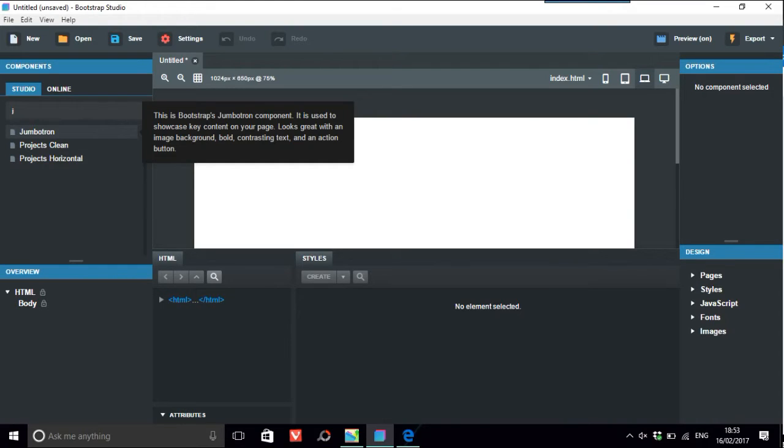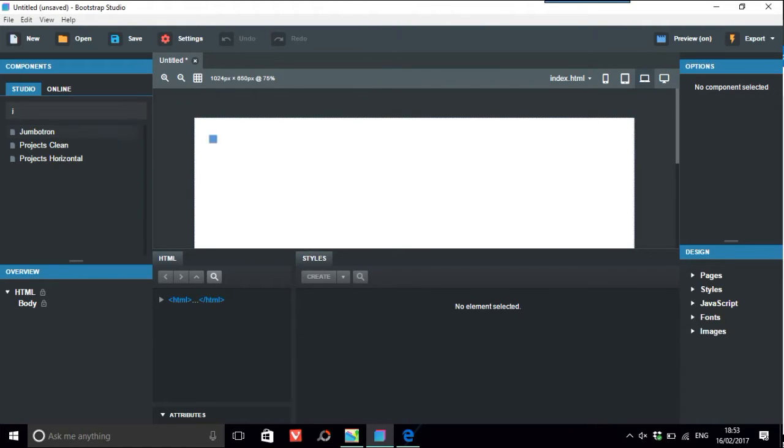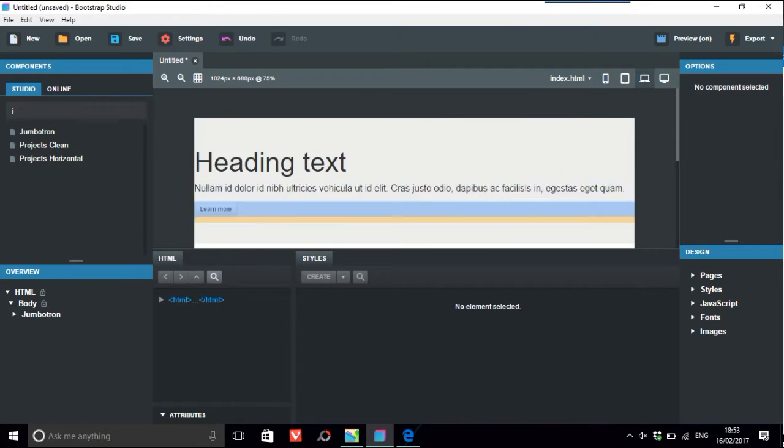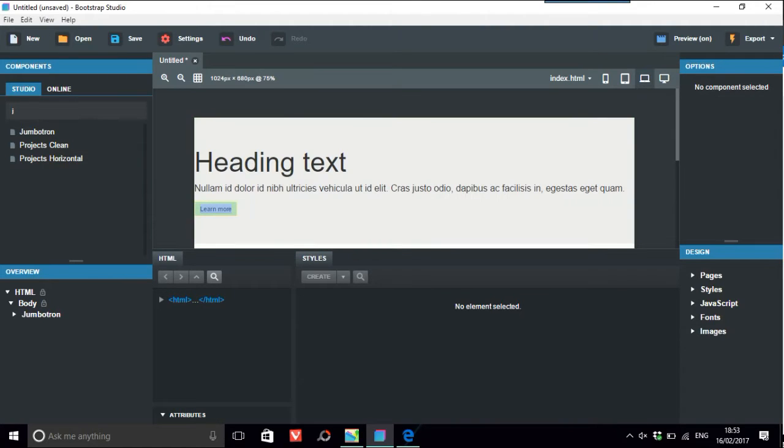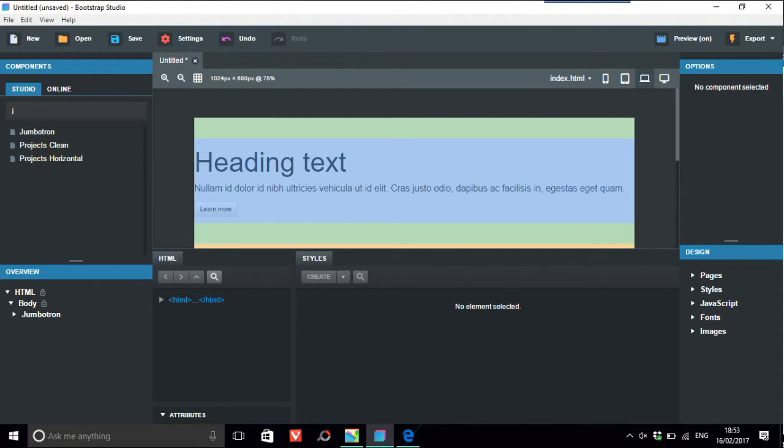Anyway, it says that this is Bootstrap's Jumbotron component. It is used to showcase key content on your page, look great with an image background, bold contrasting text, and action button. So, the chap who said this wants to know how to, presumably from this learn more button here, to get it to read more text.